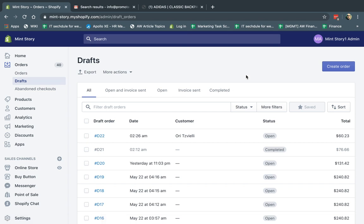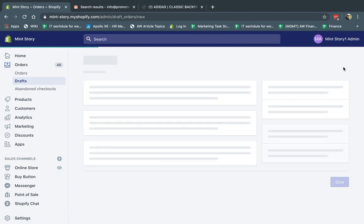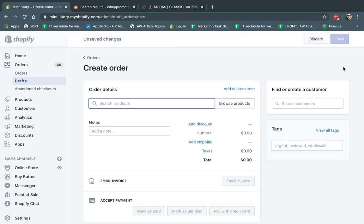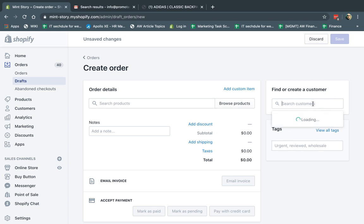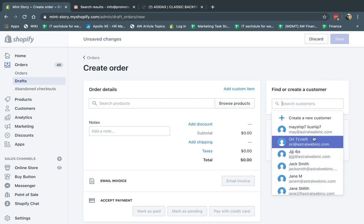Let's say a customer called me for customer service and they couldn't check out — maybe they were having some bugs or they don't know how to use the website. So they would call me and say they want to create this order. I would click here on Create Order. Now I need to fill in the shopping cart and customer information. I like to start by creating the customer. If they're already a customer in my account and have already registered, I can actually go and find them — for example, searching for May and clicking on their name.